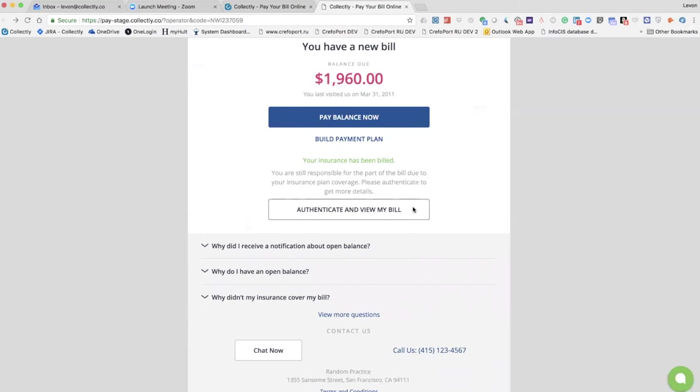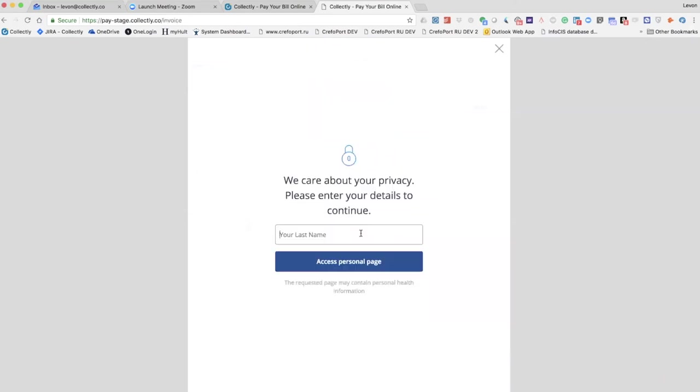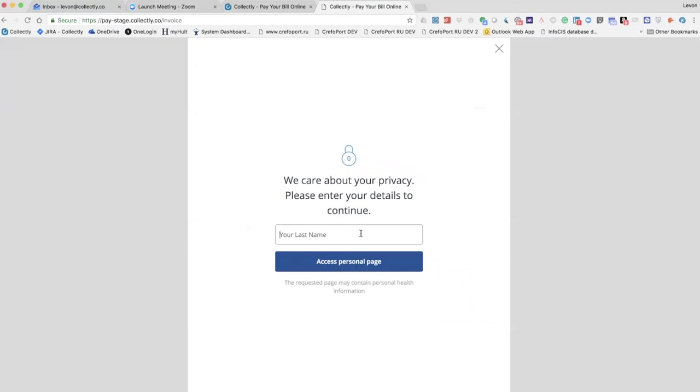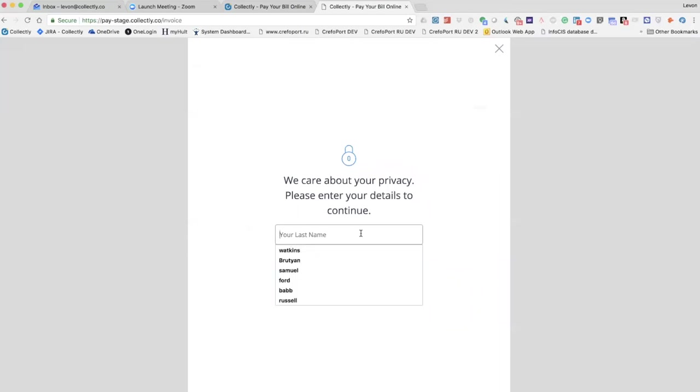And definitely they can view their bill online. They need to authenticate based on the data that we have on a particular patient. The authentication might be done through last name and zip code, date of birth, or SSN. But we see that not all practices collect all of this data, so it's very different.